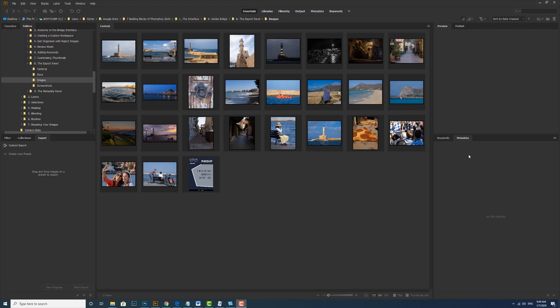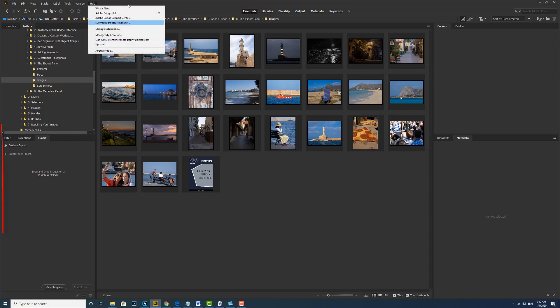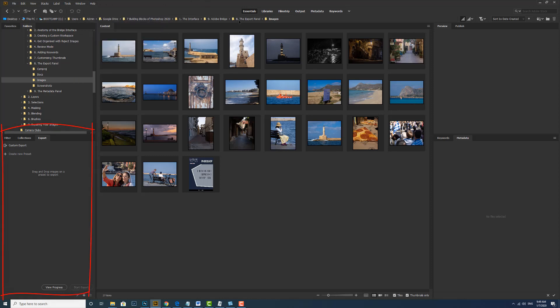If the export panel is not visible in the interface, you can go to the window menu and tick export panel and that will bring it back for you. In the export panel there are two things you can do.